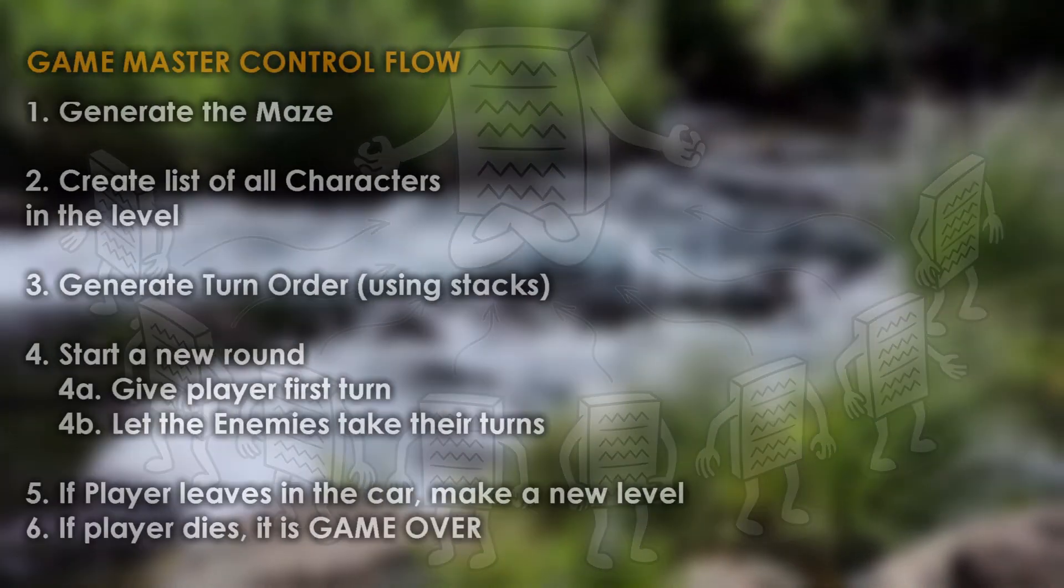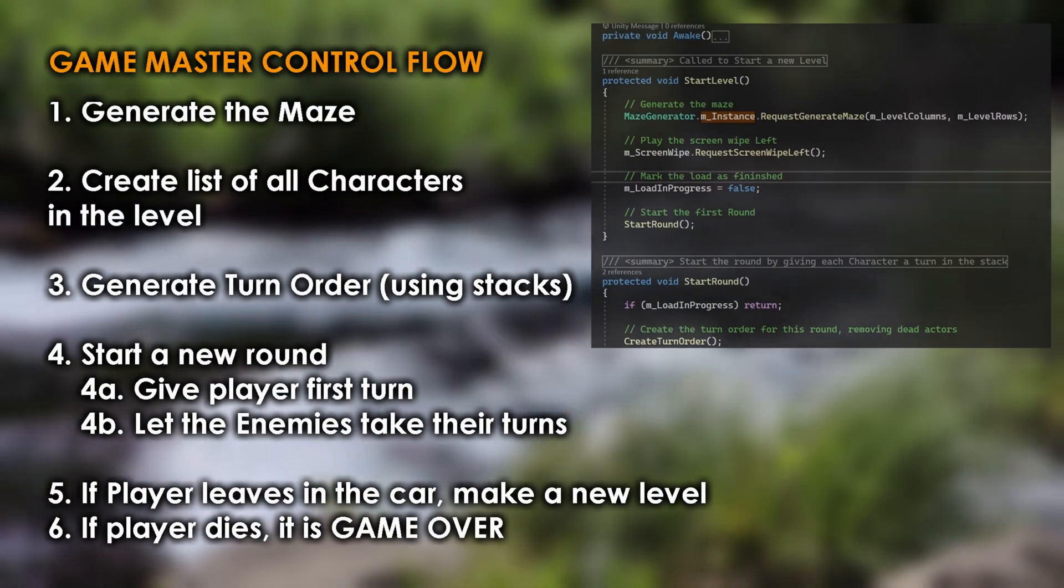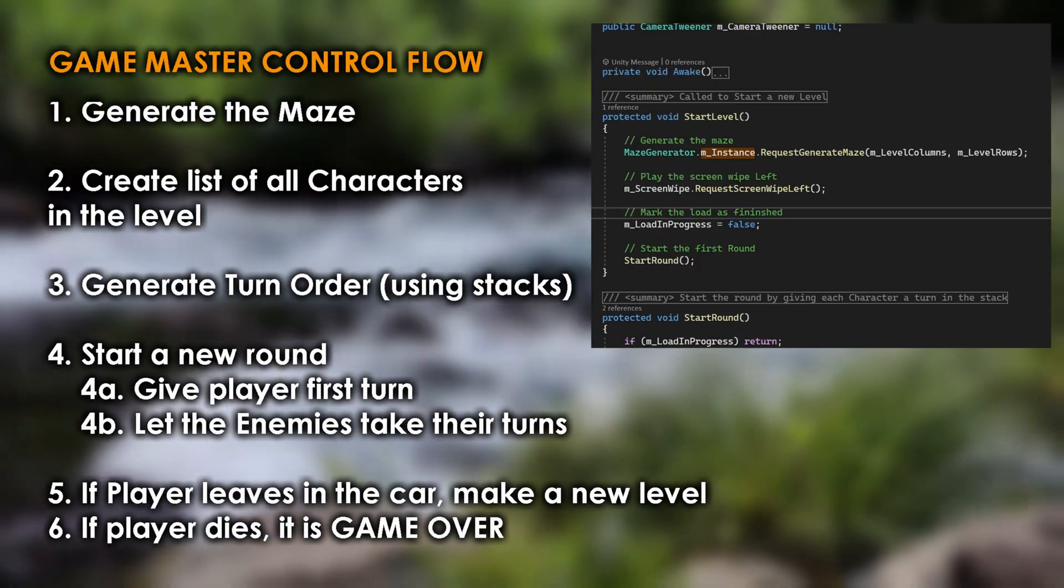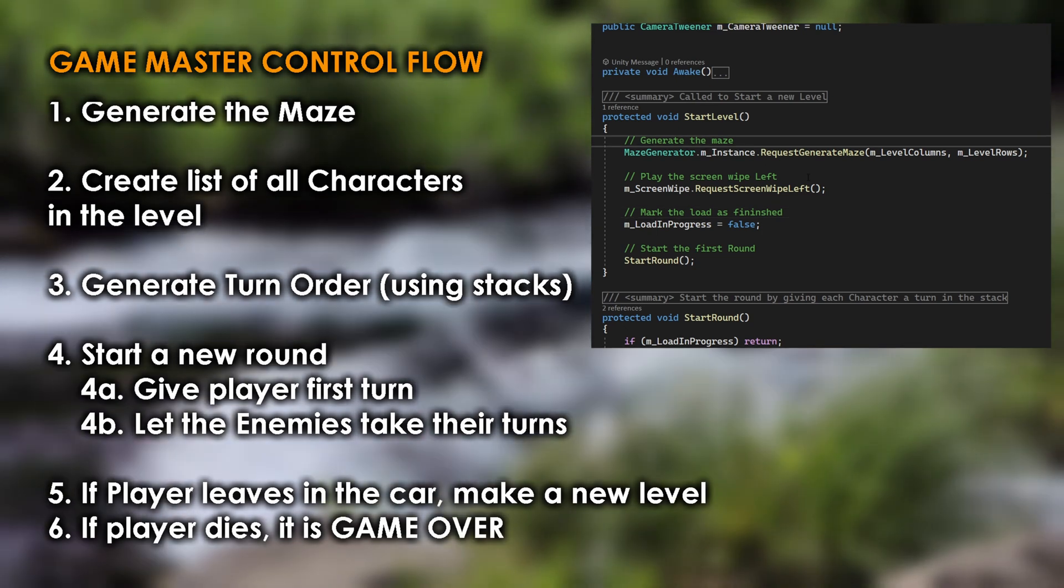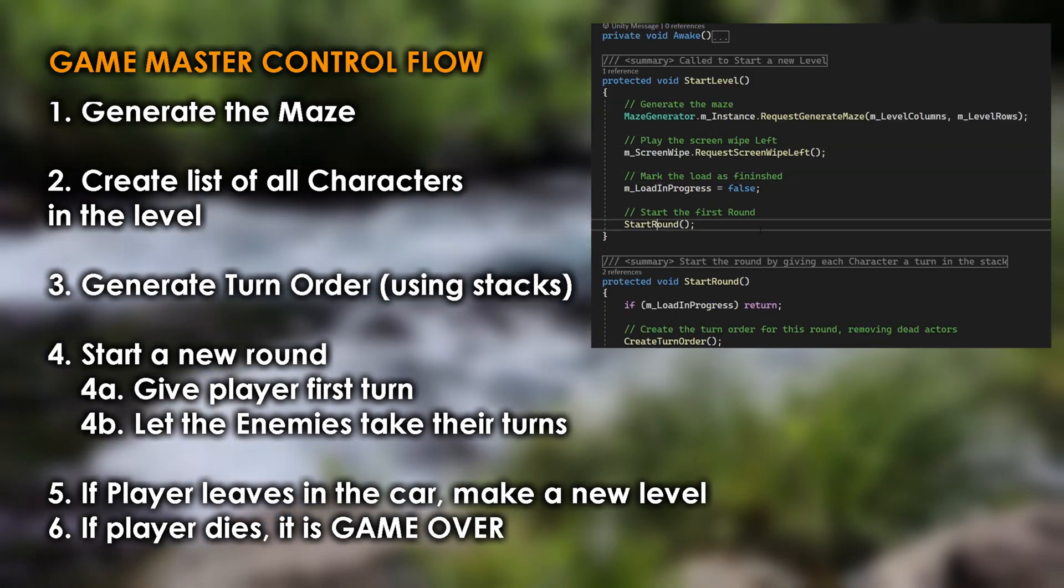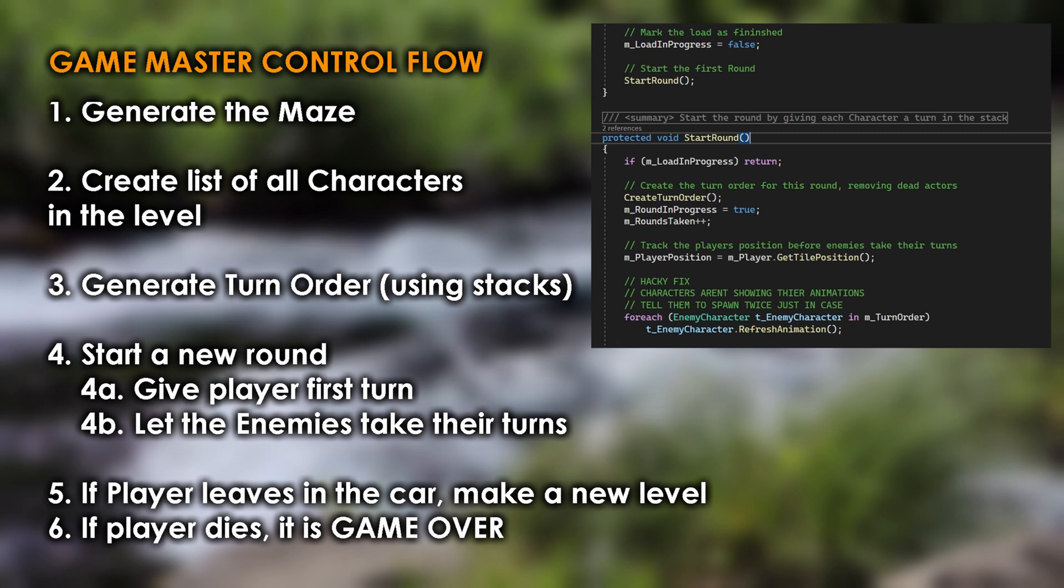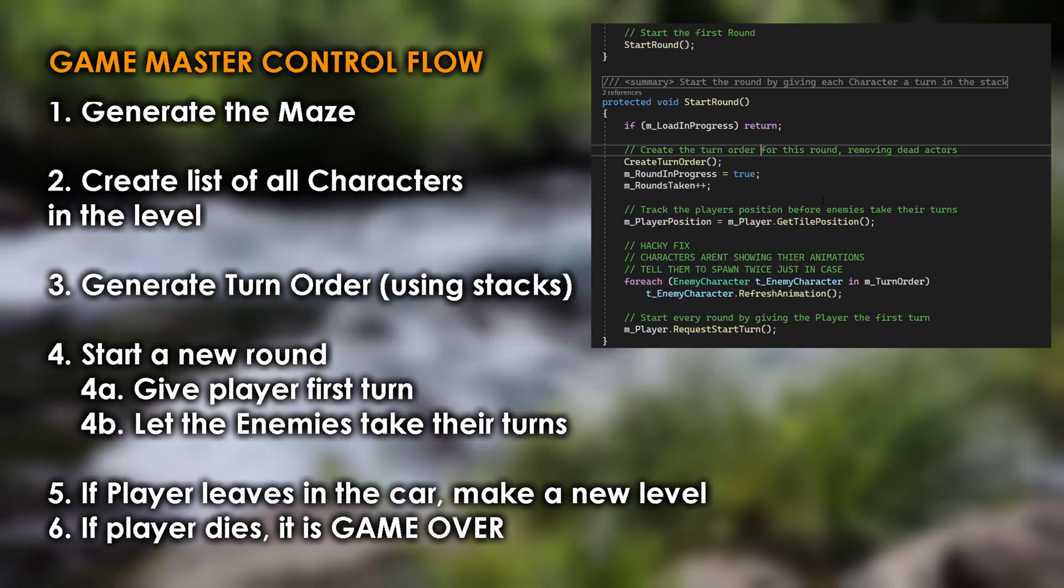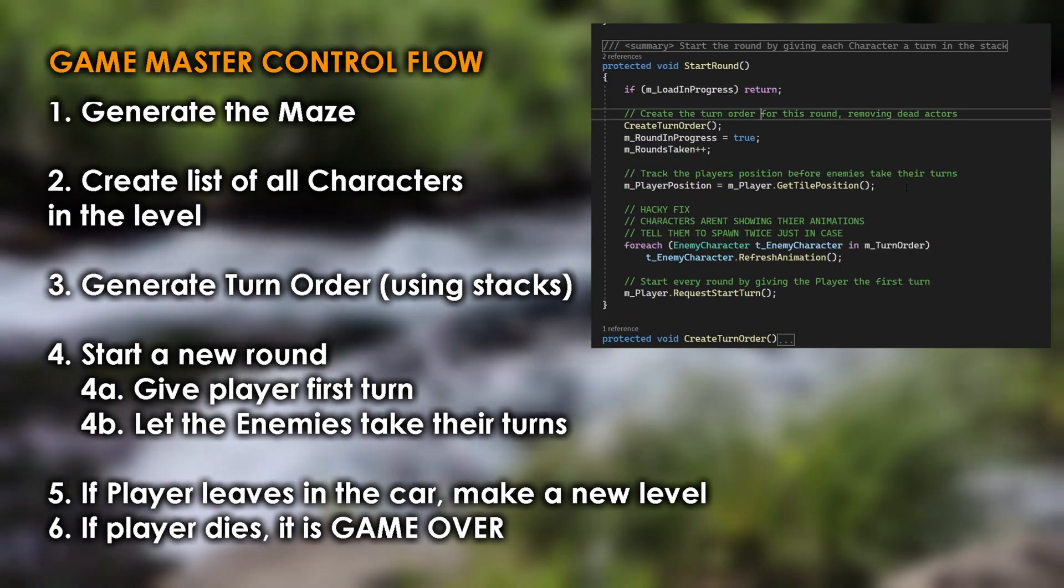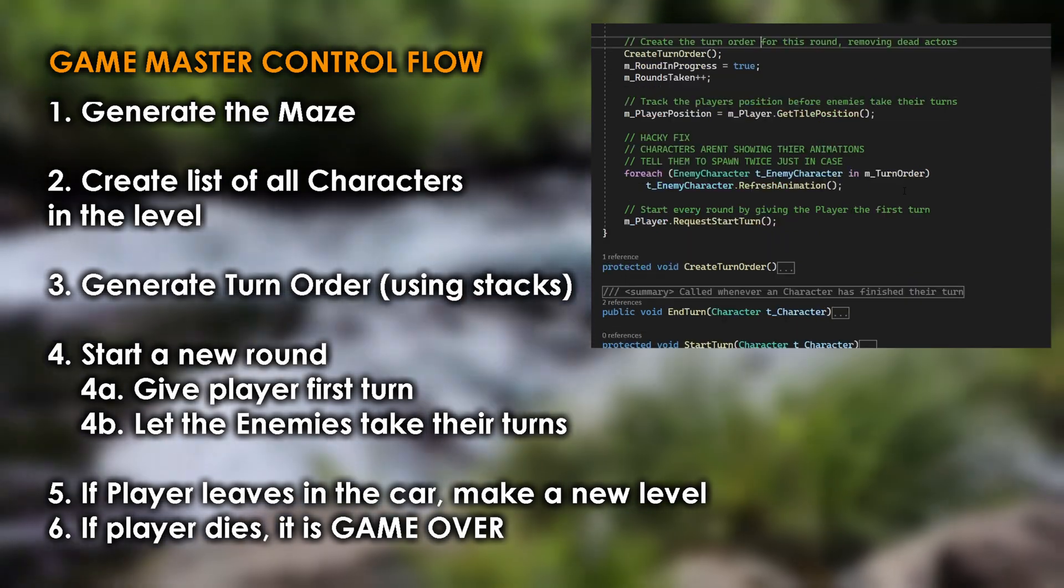First, it asks the maze generator to create a new maze. Secondly, it creates a list of all characters in the level, including players and enemies. It then generates a stack that is the turn order for the current round of the game. Once all players and enemies have taken their turn, the round is over and a new round starts.